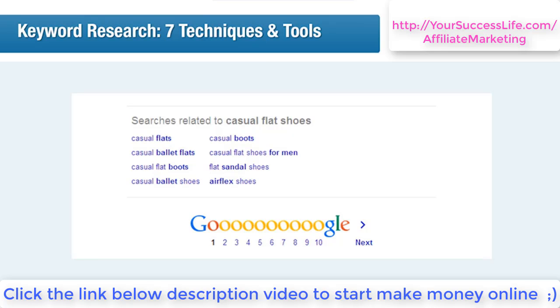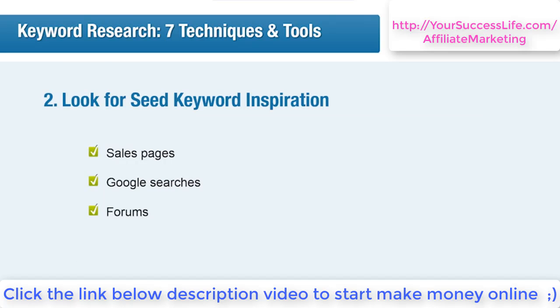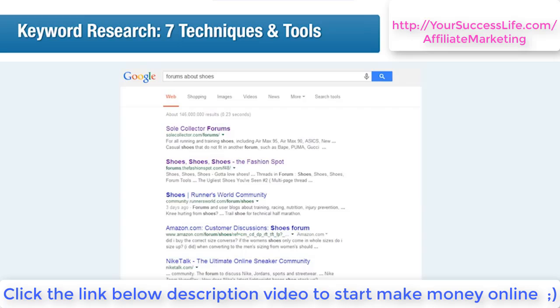Google is another place to look for inspiration. Typing words from your brainstorm into a Google search will show you the top-ranking pages for those words. Have a look at some of them and see what words or language they use. Google will also show you related searches at the bottom of the page — this is a really smart, fast, and easy way of getting popular, relevant seed keywords you may not have known were there. For example, searching 'casual flat shoes' gave me 'casual ballet flats' as a popular related search, so I can add that to my seed keyword list.